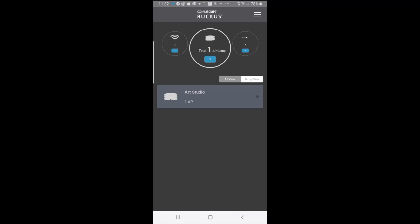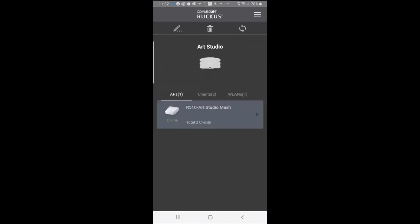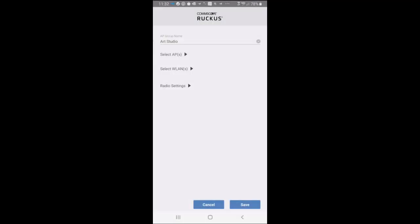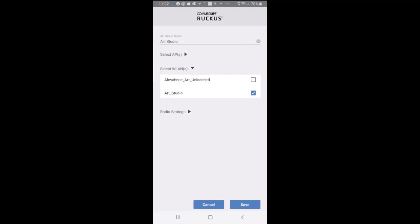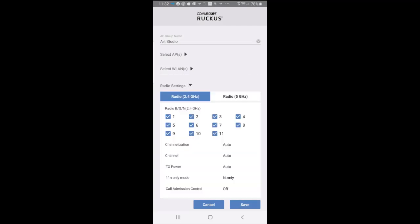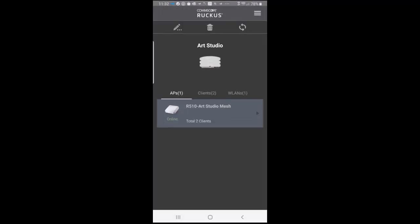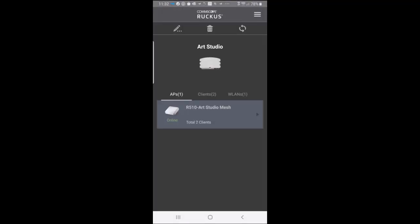If I wanted to edit that, I could tap on that. And I could tap on the pencil in the upper left. So if I wanted to go back and select more APs, or if I wanted to select different WLANs, or if I wanted to change my radio settings, I could do that. So I'm going to cancel on that.